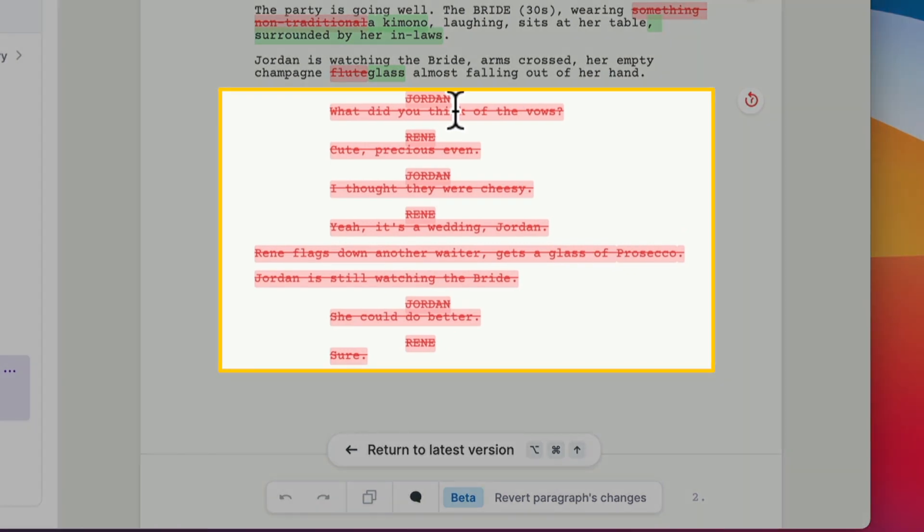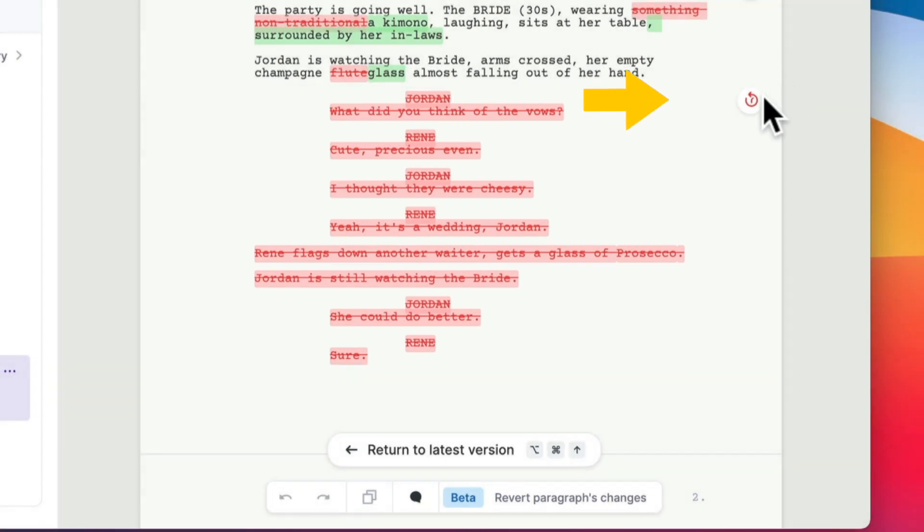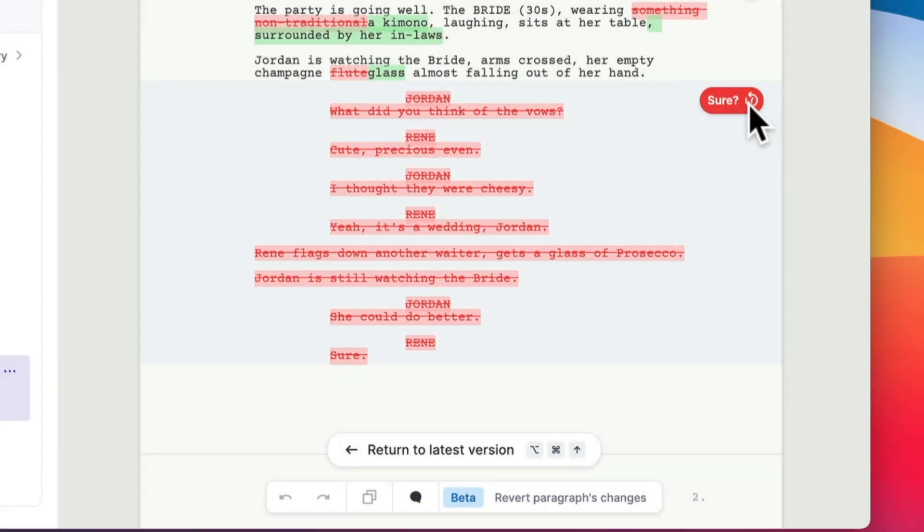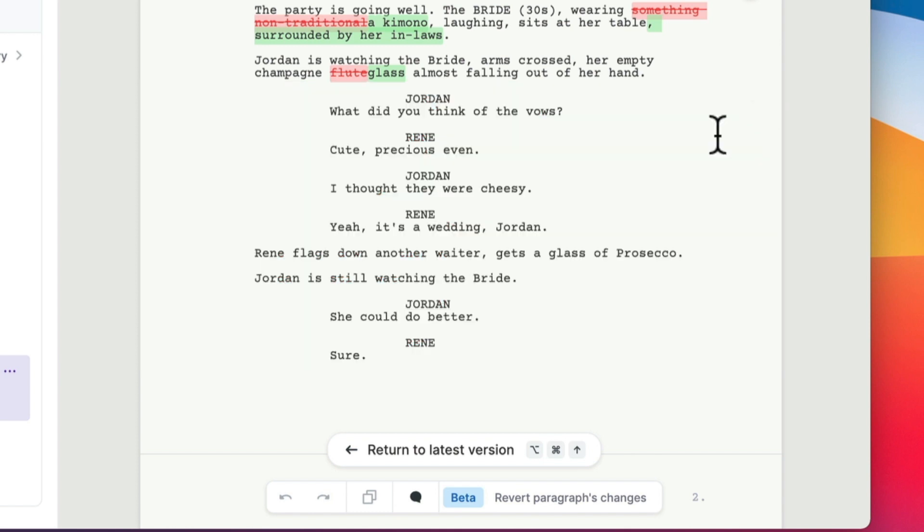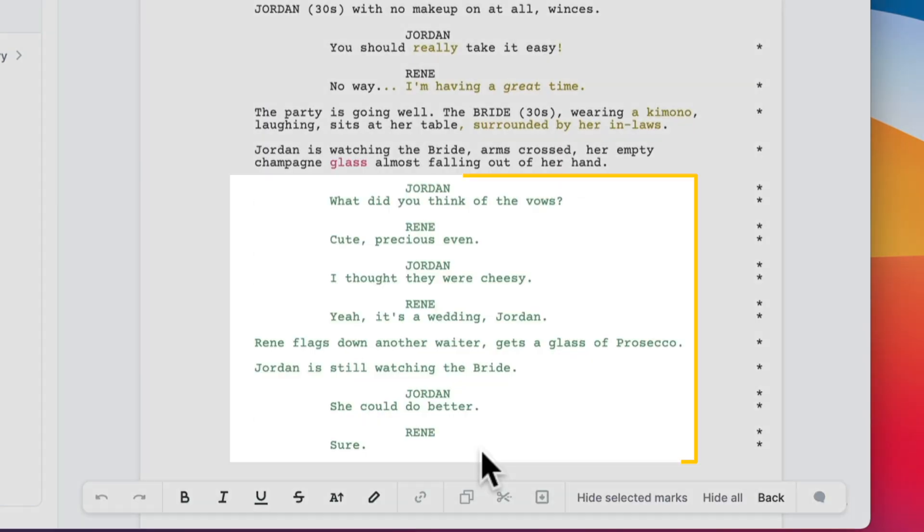So here I see the dialogue that I want back. And now I just click this bubble over here, this undo bubble. And I confirm. And now it's back in the latest version.